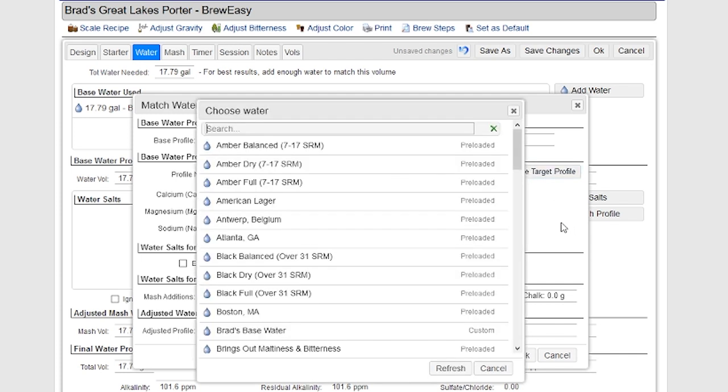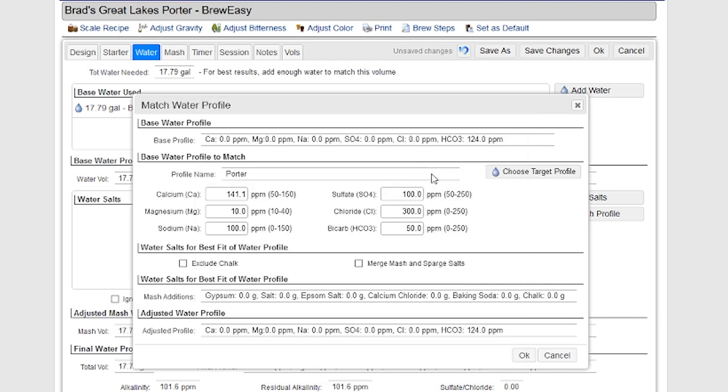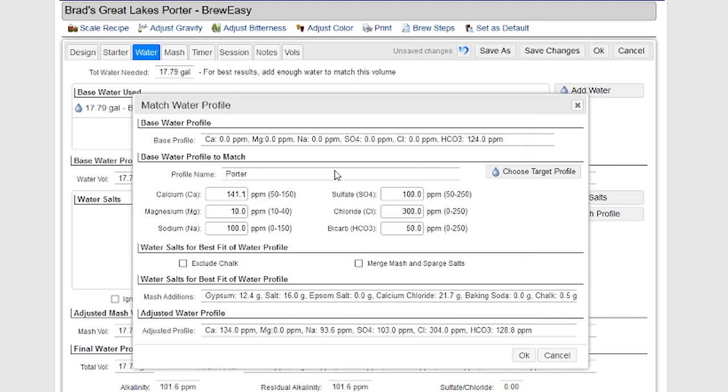So for example, if I choose a target profile here, let's look up a porter one. So if I choose a target profile for a porter style of beer, I can click on that. And you can see it's got the profile here. And of course, I can adjust that if I want.